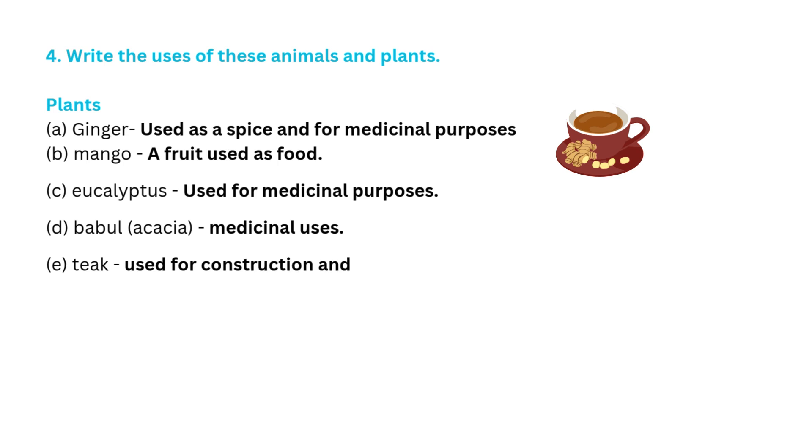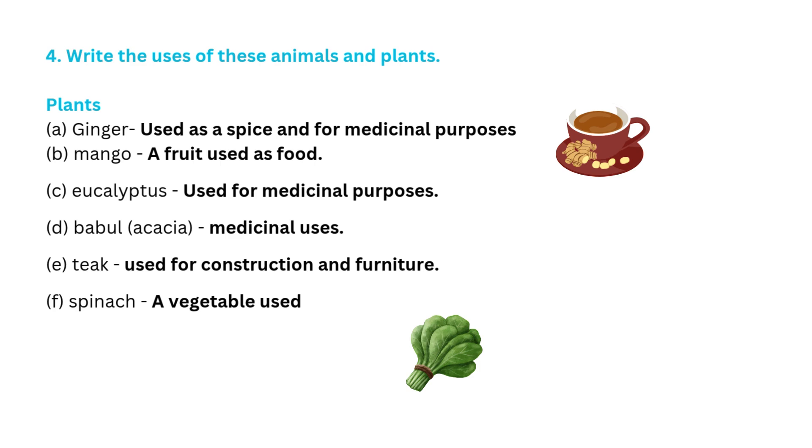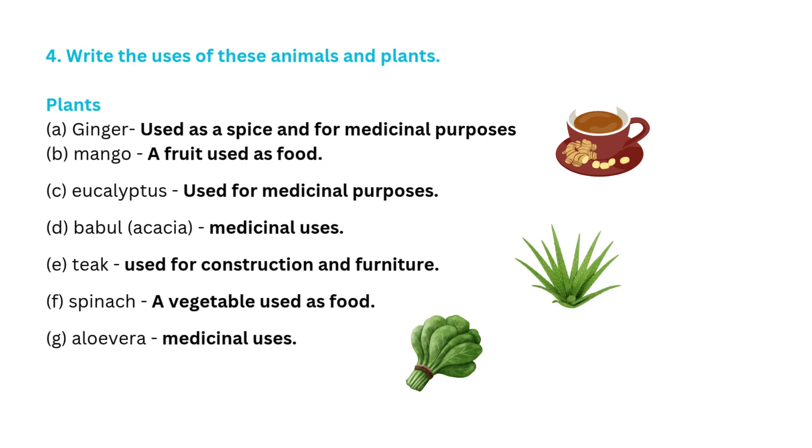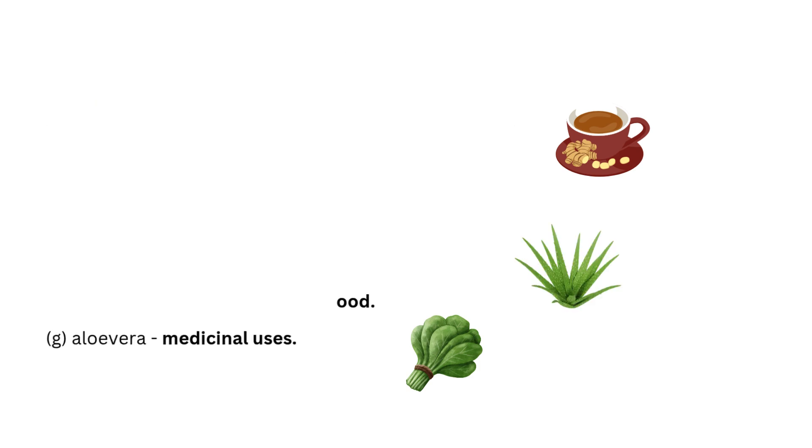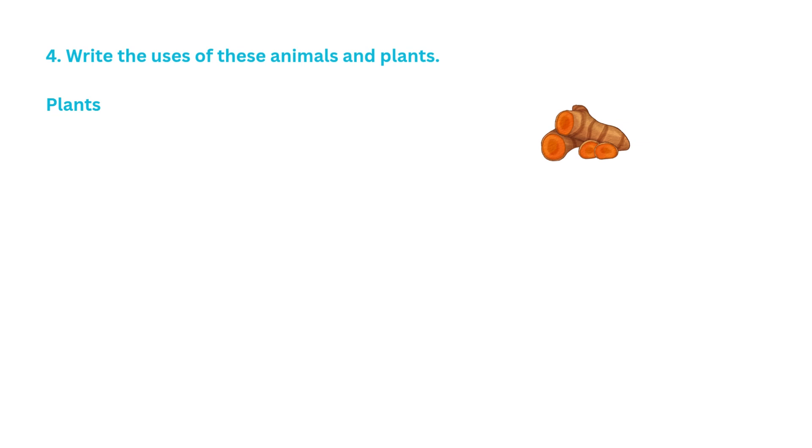E. Teak used for construction and furniture. F. Spinach, a vegetable used as food. G. Aloe vera medicinal uses, Turmeric used in spices and medicinal uses.